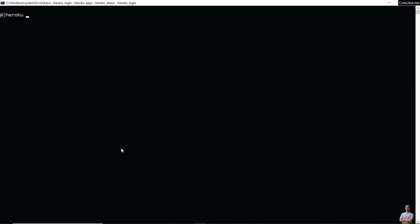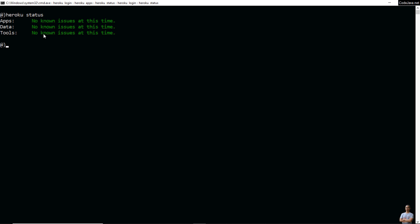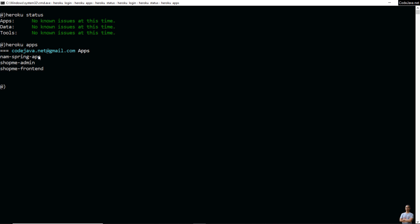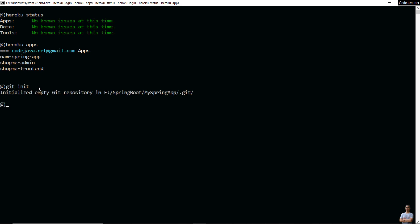Type 'heroku status' to see the status of the Heroku cloud platform. You can see no known issues at this time for apps, data, and tools. Type 'heroku apps' to see the apps created on my Heroku account — I have three apps created here. Now type 'git init' to initialize a local repo for the project.